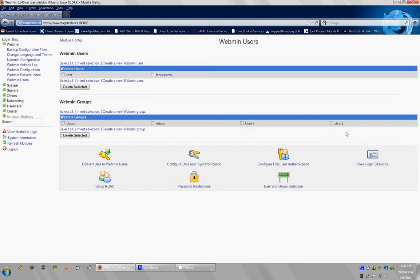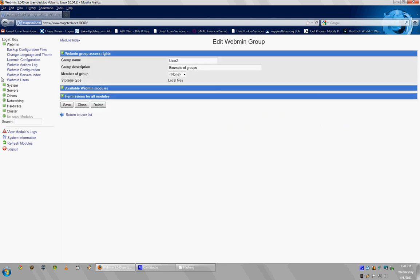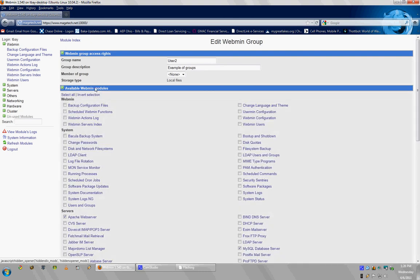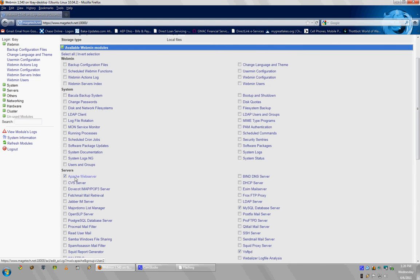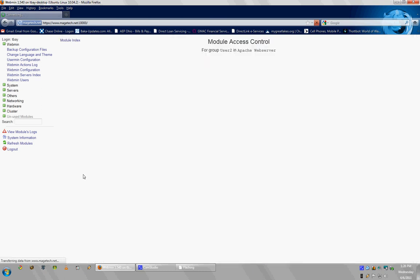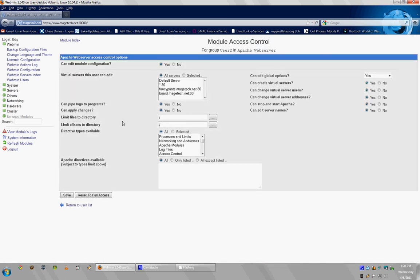Now, there's a couple other extra things that you can do. When you click on User2, it says Available Webmin Modules. Now, we already clicked on which ones are available, but now there's an option of linking to see what other options within that module you can set up. So, Apache Web server, for example, I can click on. It takes a minute.